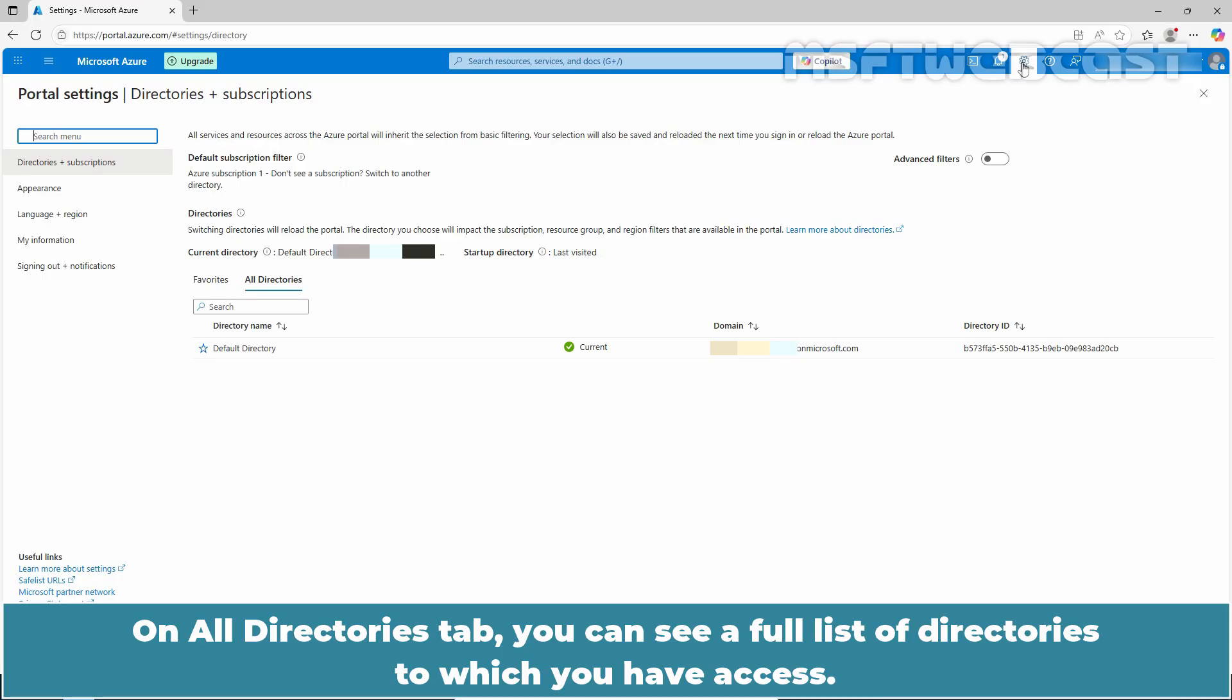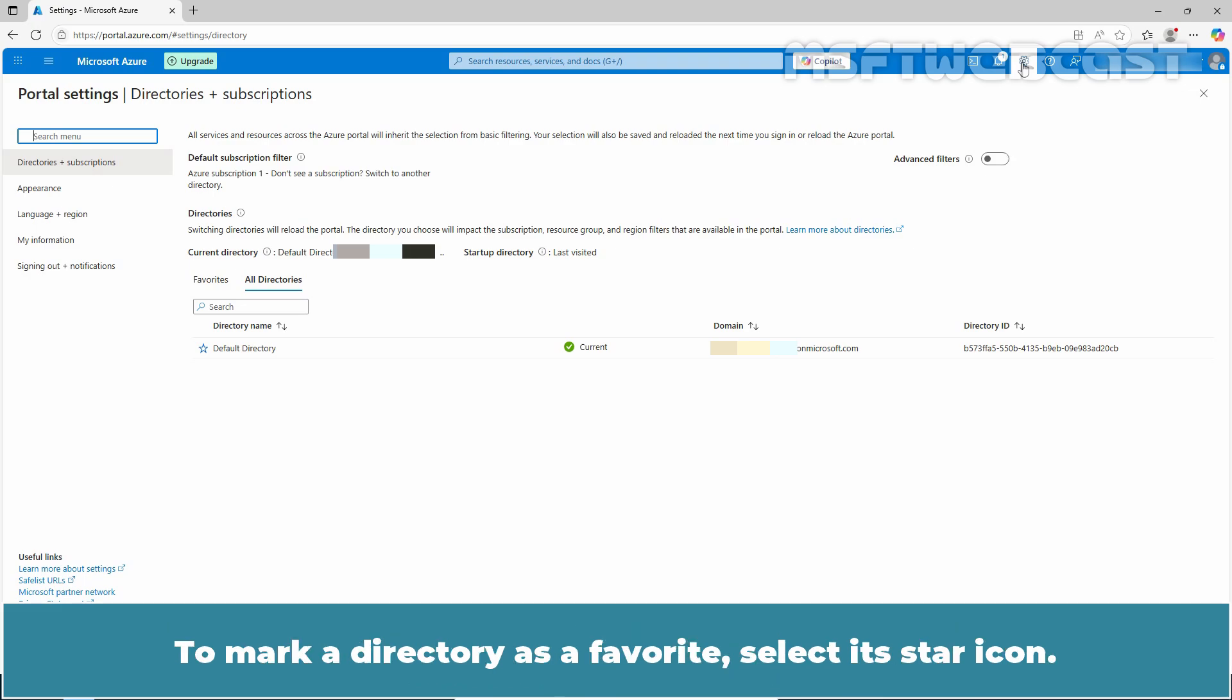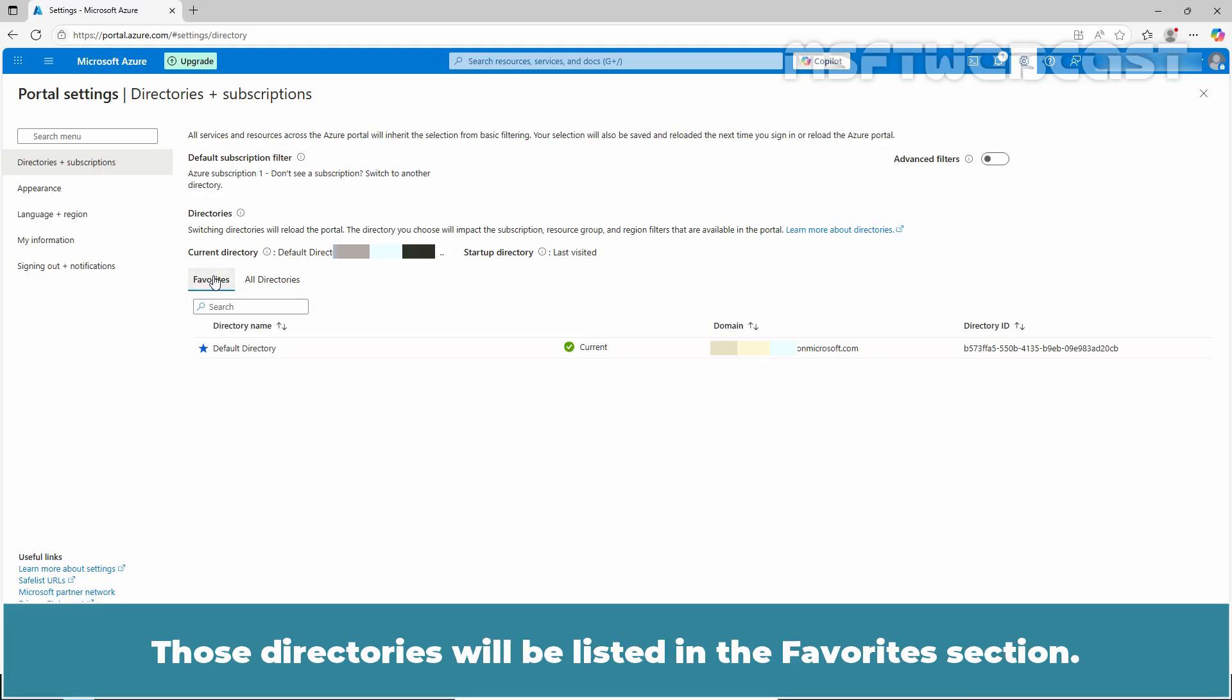On all directories tab, you can see a full list of directories to which you have access. To mark a directory as a favorite, select its star icon. Those directories will be listed in the favorites section.